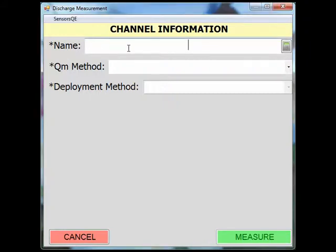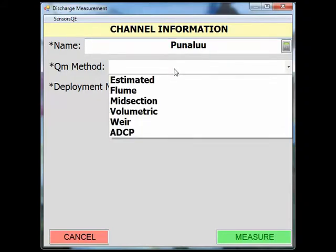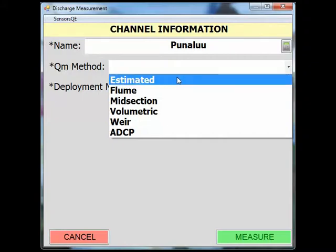First, you have to name your channel. In the QM method drop-down menu, you will see your options describing the methods available for measurement of the channel discharge. When you select a discharge method, SWAMI will adjust the channel information page to accommodate your selection.